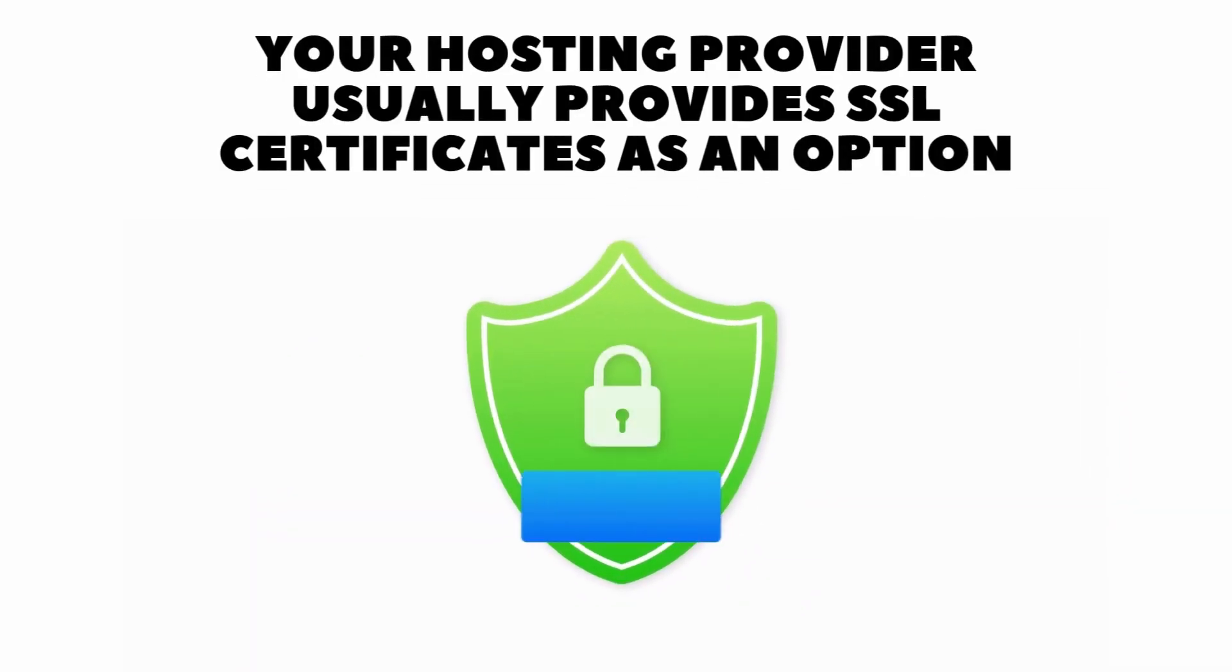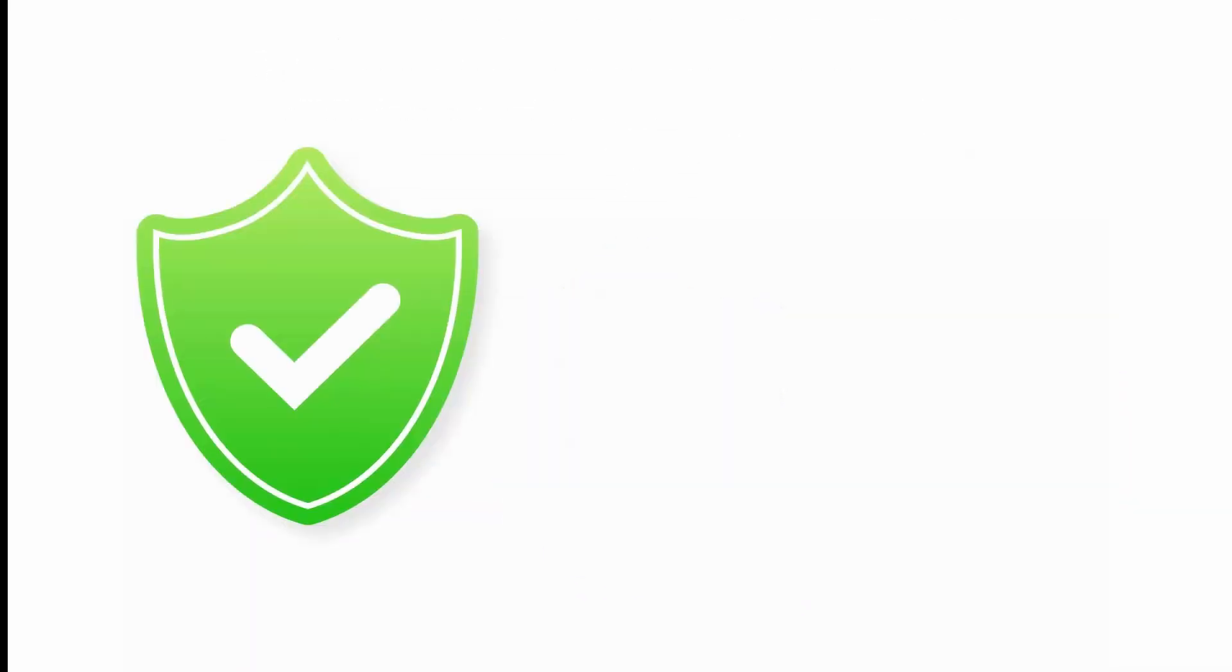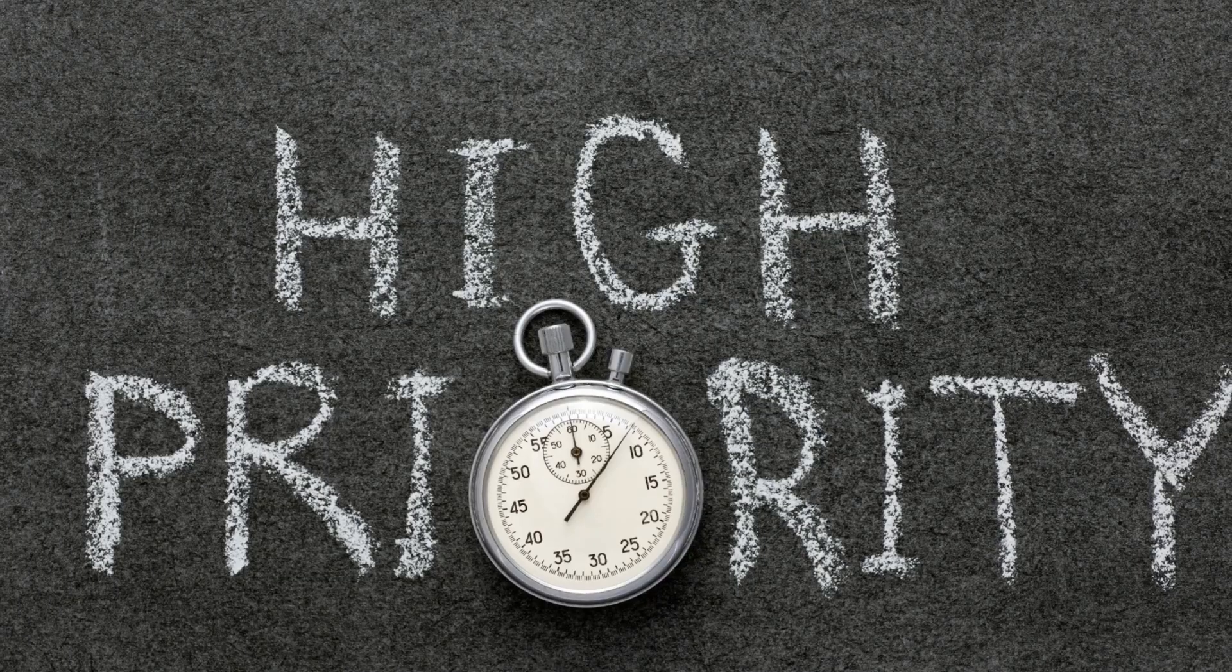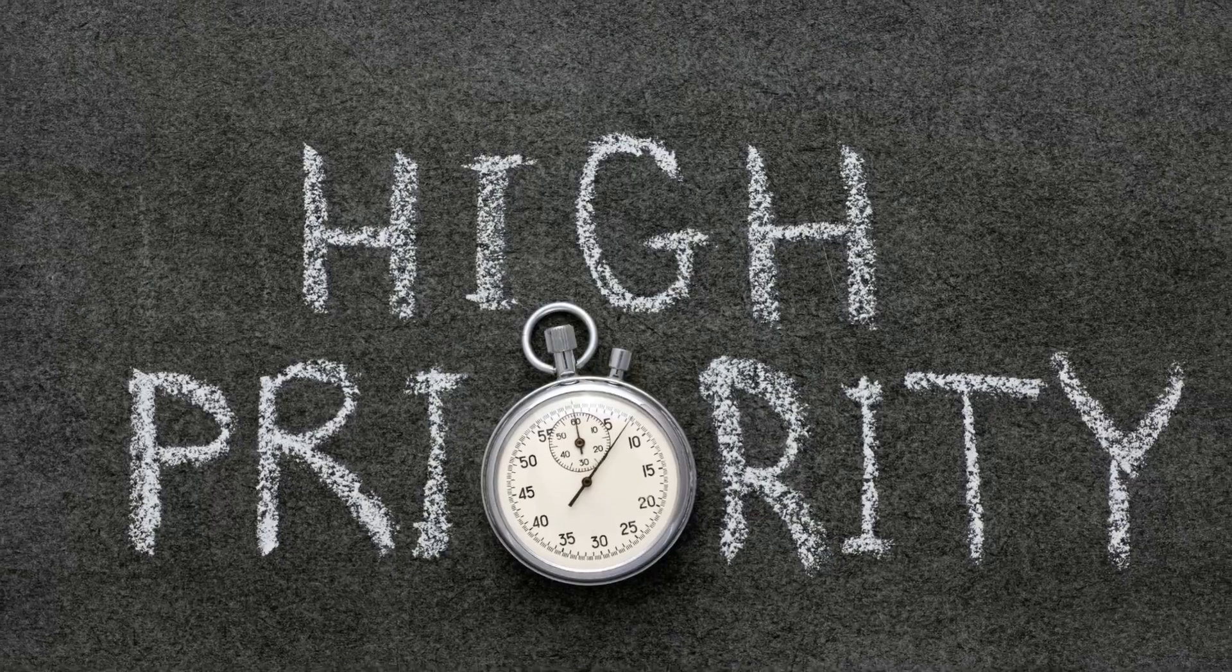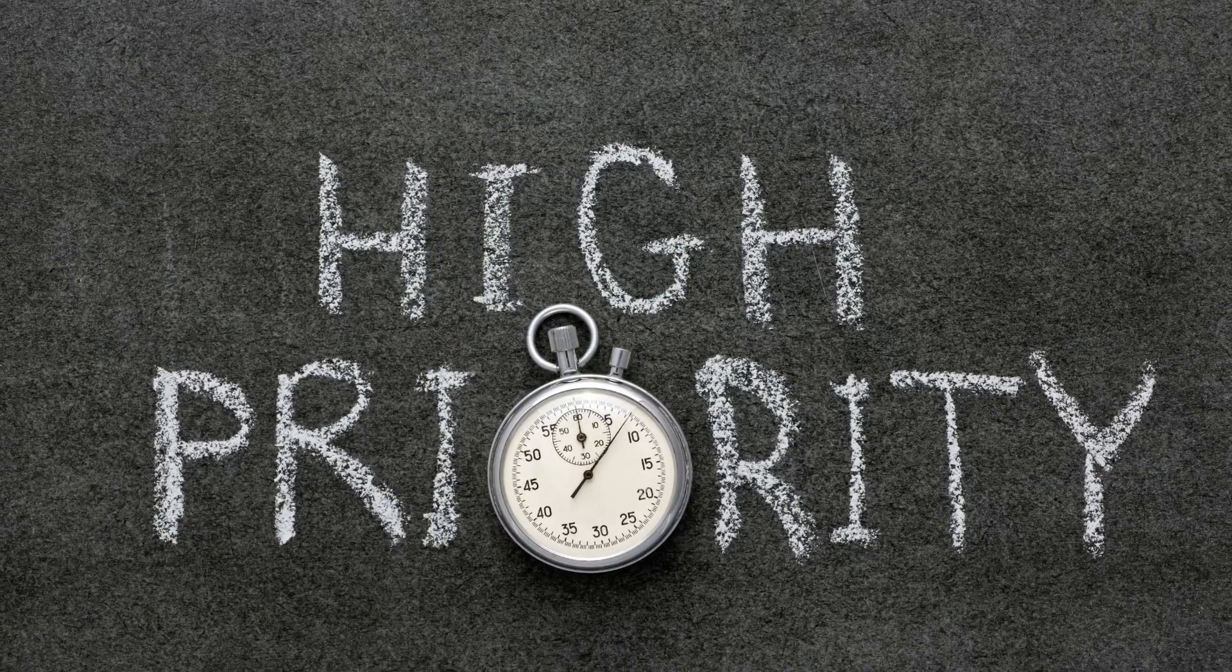Before I forget, make sure you get an SSL certificate and then configure your site to enforce HTTPS. You have to get this done in the beginning before you start writing any posts. Google cares about site security so you need to do this.